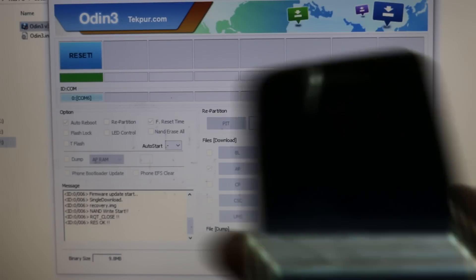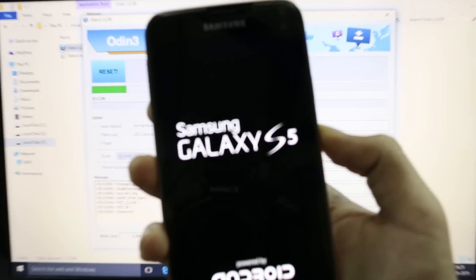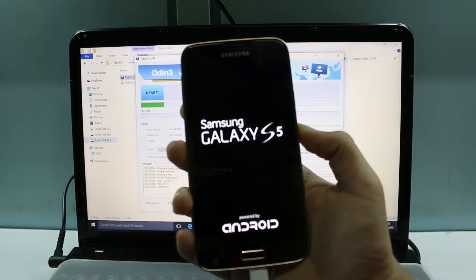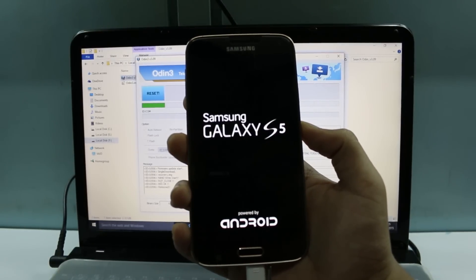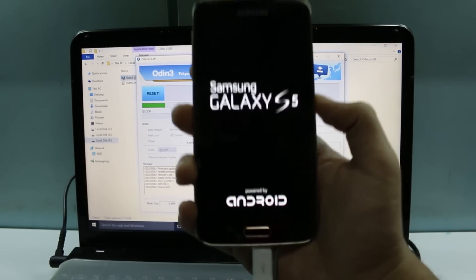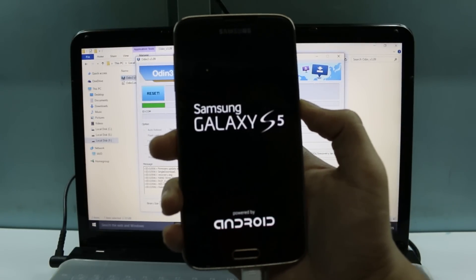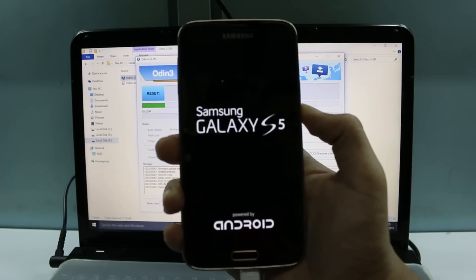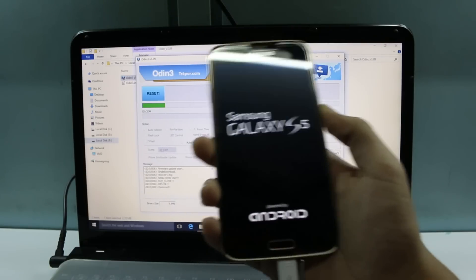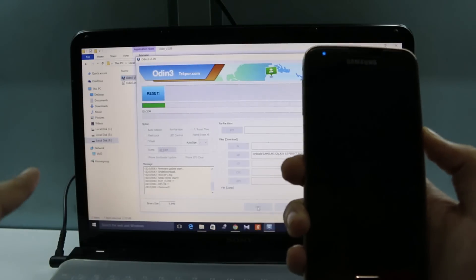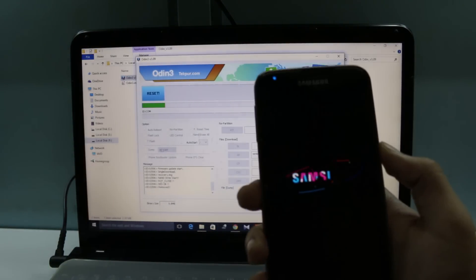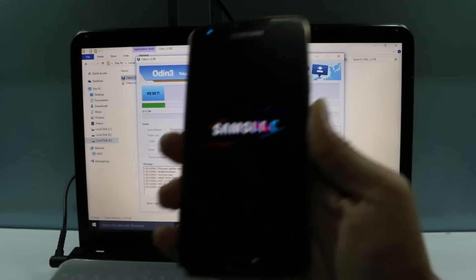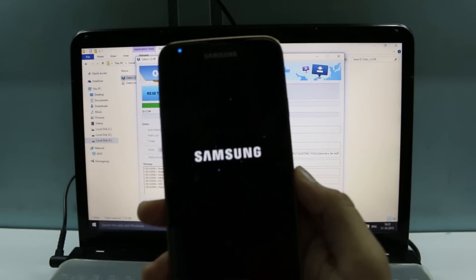When this appears, click on start and now check what's happening on your phone. You can see the Powered by Android logo right there. If you check the Odin, it says reset. That means the recovery has been successfully flashed on our device.